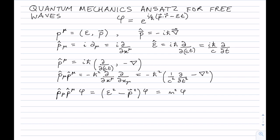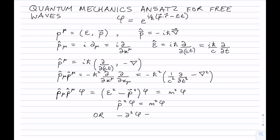This is a quantum mechanical way of getting to the same set of equations. Another way this is sometimes written is p̂² φ = m²φ, where p̂ without an arrow is the four-momentum squared. Or equivalently, −∂²φ = m²φ — you'll sometimes see it written this way as well. And that is essentially the Klein-Gordon equation — so we're already there.